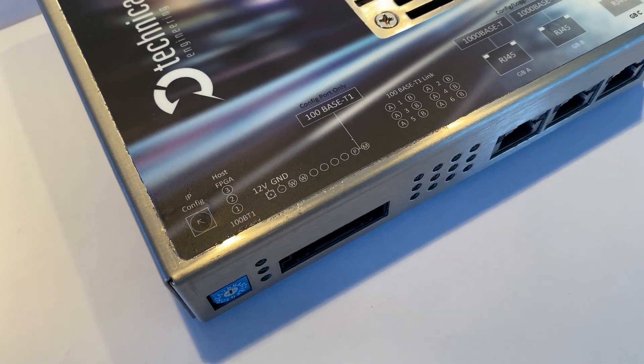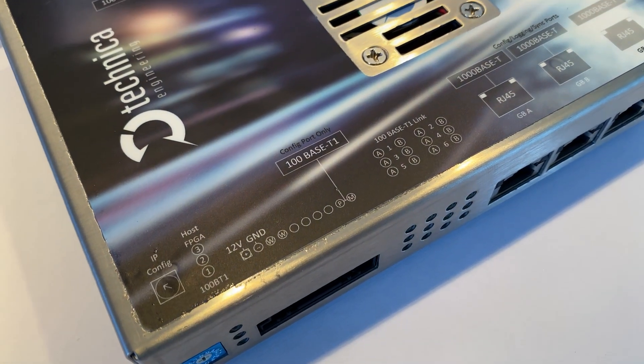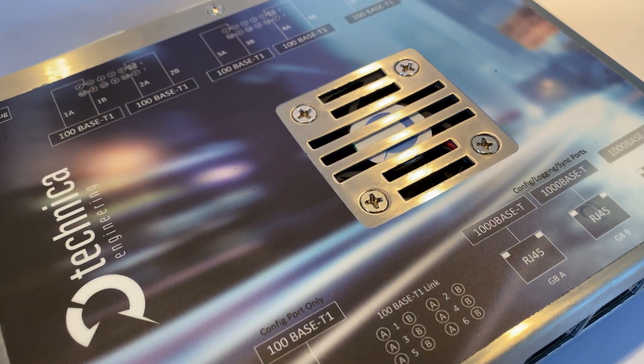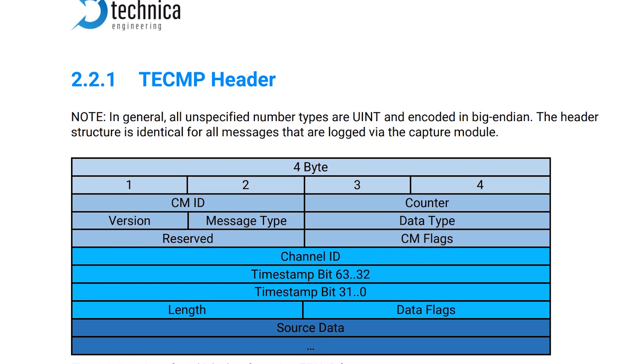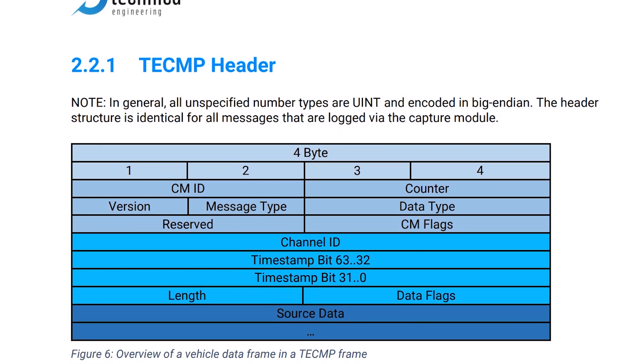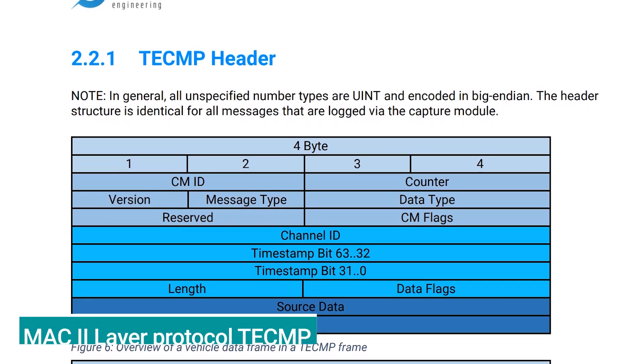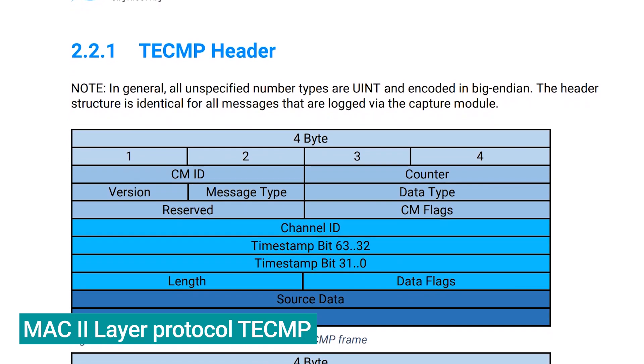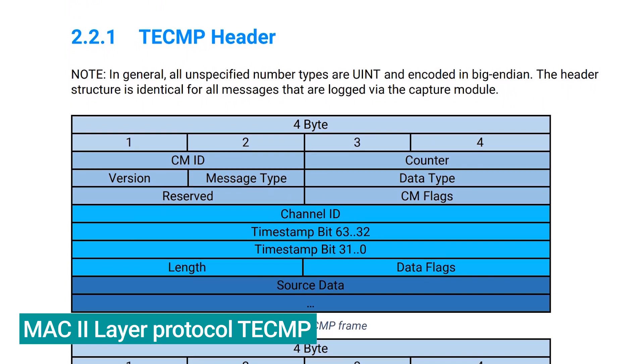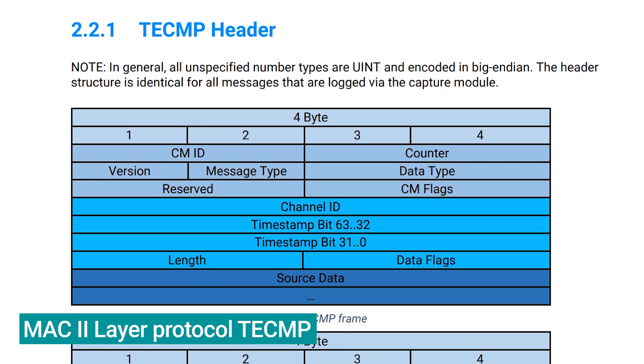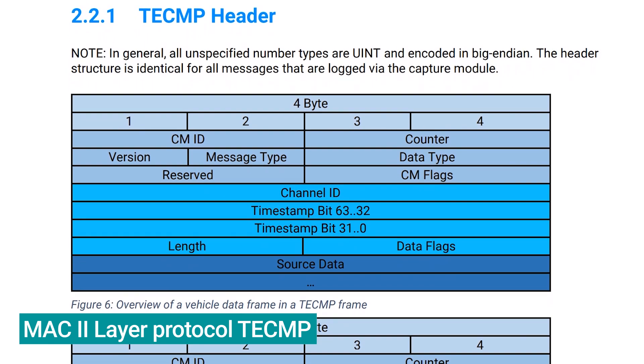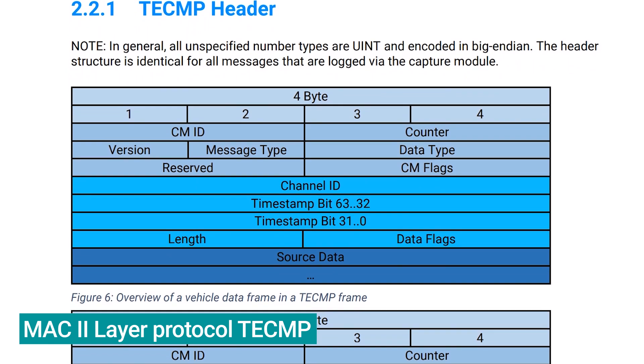When you are using capture modules in your logging solution, you will have access to a very informative and special MAC layer. This open protocol is used to specify all the necessary details about your data frame, for example, bus ID, timestamps, communication protocol, and much more alongside the actual payload.